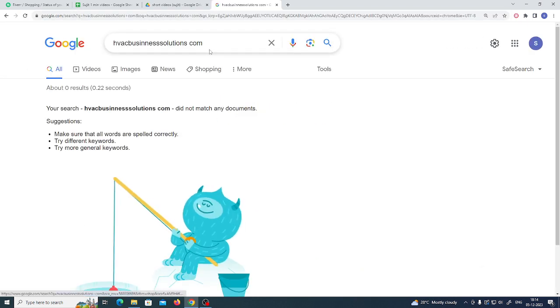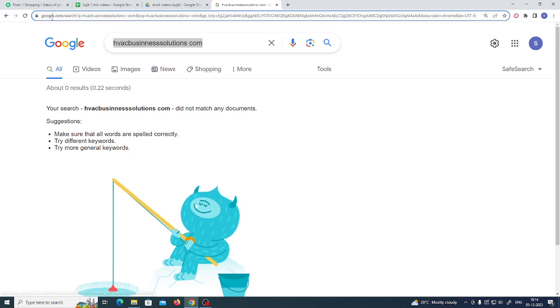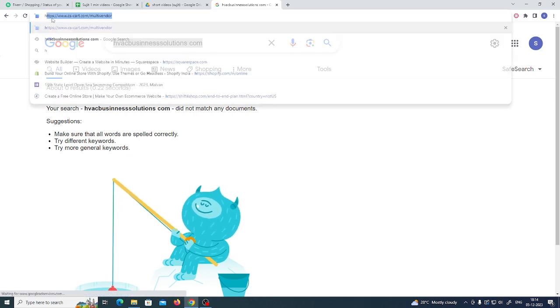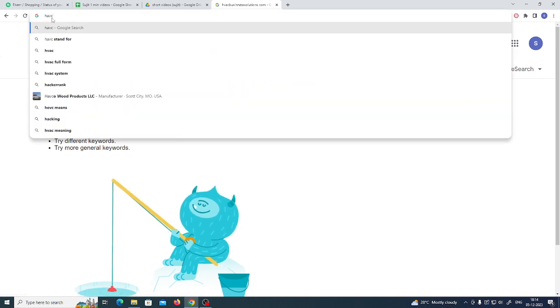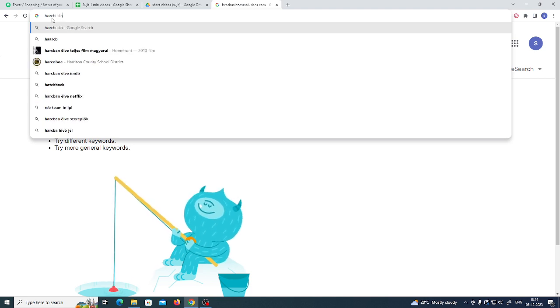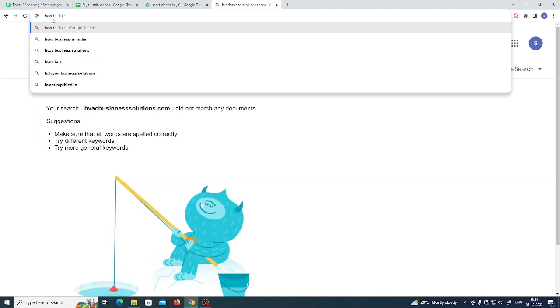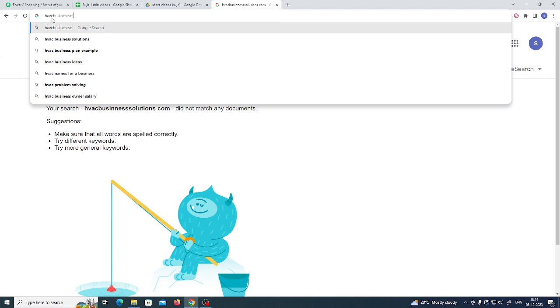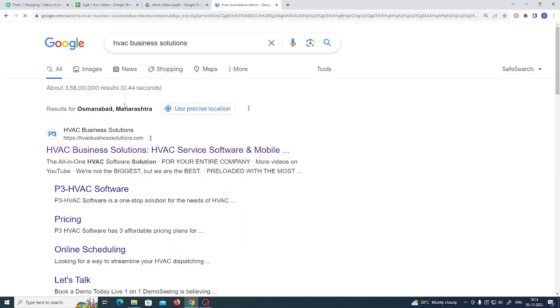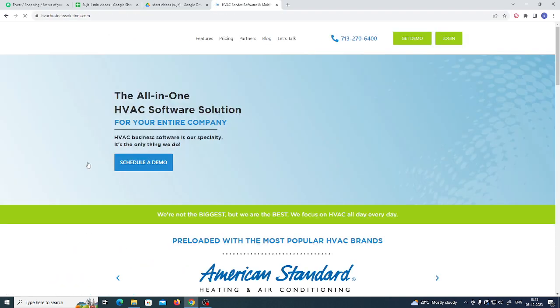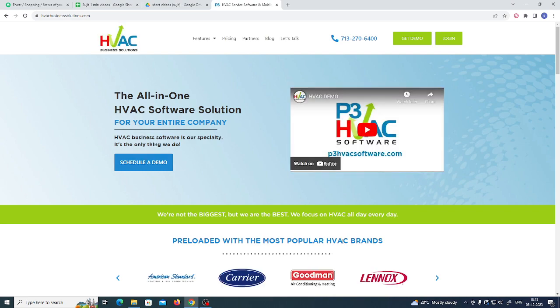Just hit the enter button. Something got wrong. HavacBusinessSolutions, just click on that and hit. This is the official page of Havac.